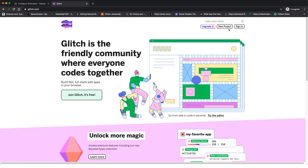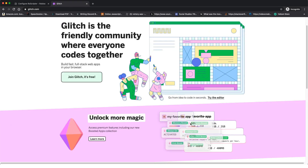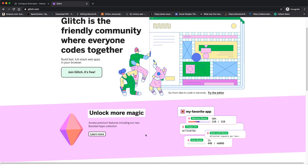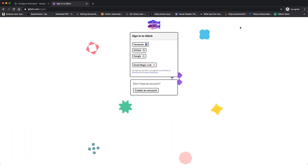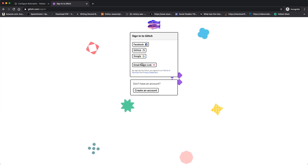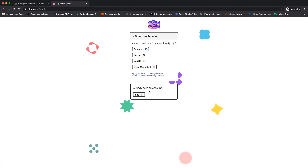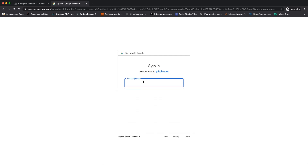Glitch hosts this for completely free, but if you want your bot to be more powerful and add more features, I suggest purchasing the premium version. For now, we're going to use the free version. Click 'Sign In' on the Glitch page and you can sign in with Facebook, GitHub, Google, or email magic link. I'm going to create an account — you can choose whatever option you prefer.